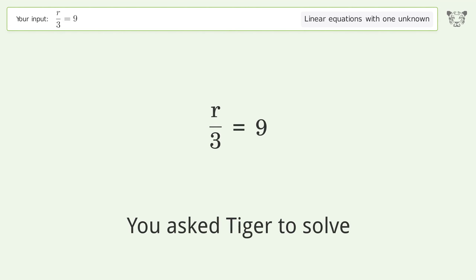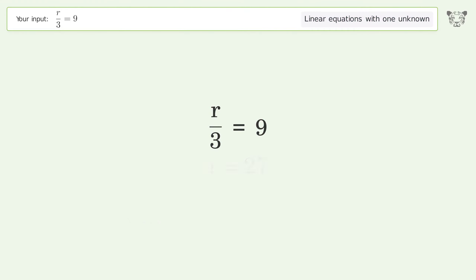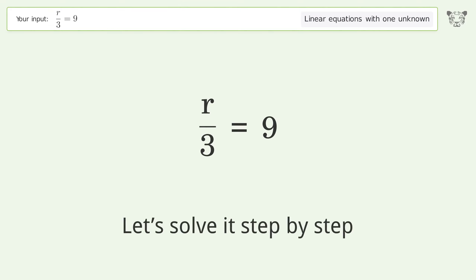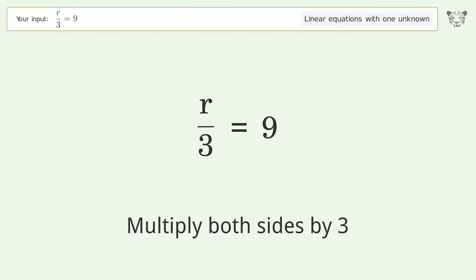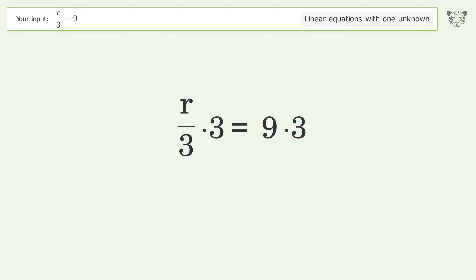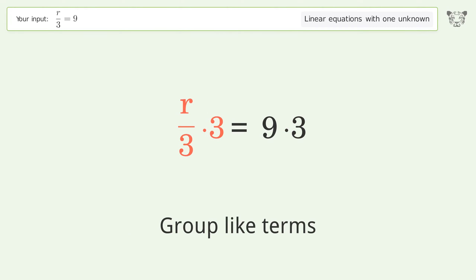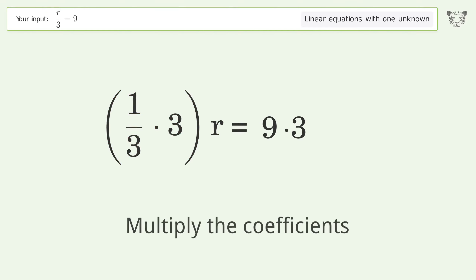Tiger is asked to solve a linear equation with one unknown. The final result is r equals 27. Let's solve it step by step: isolate the r, multiply both sides by three, group like terms, and multiply the coefficients.